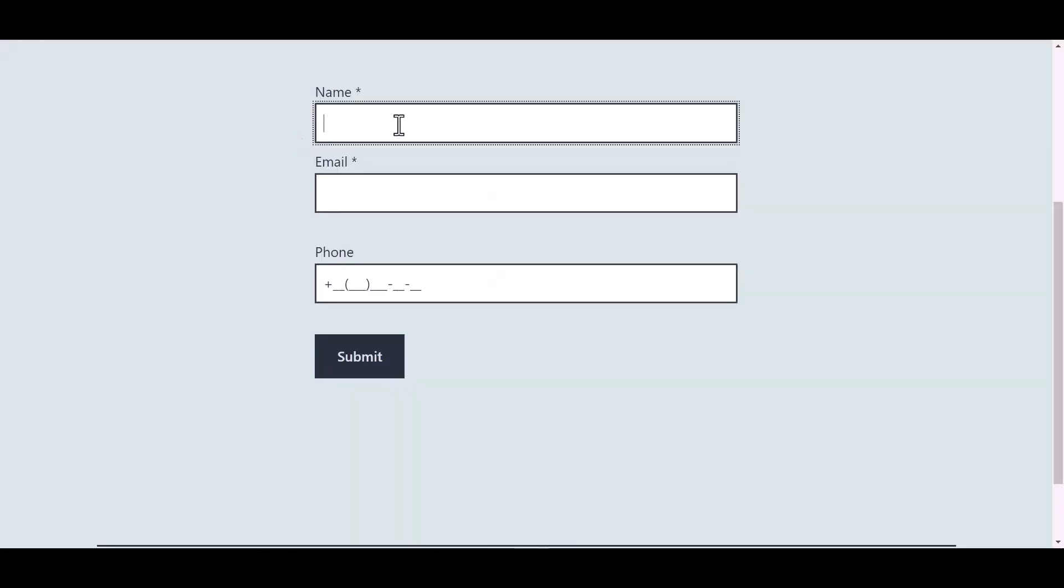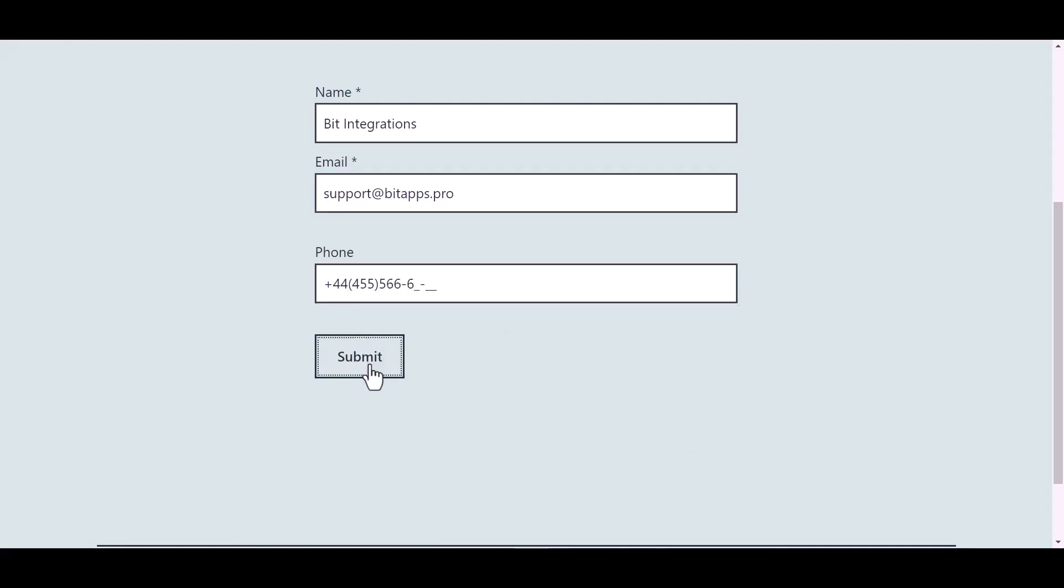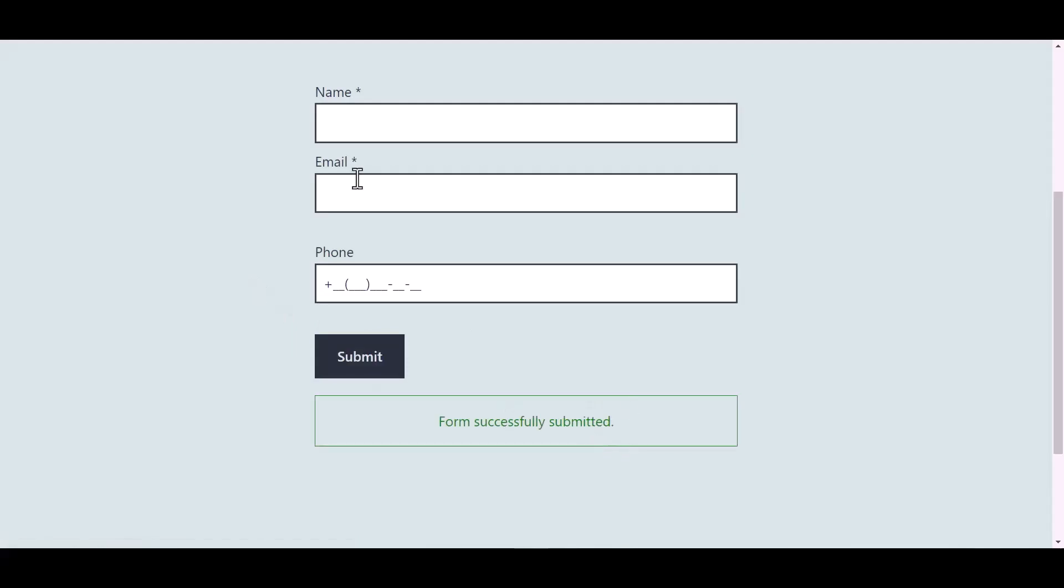Now go to your form and type some information and submit the form. The form is successfully submitted.